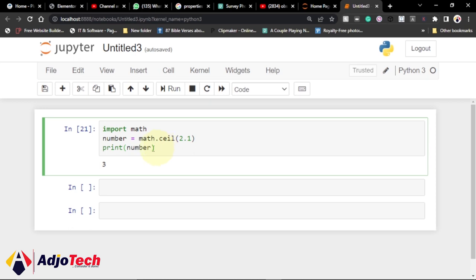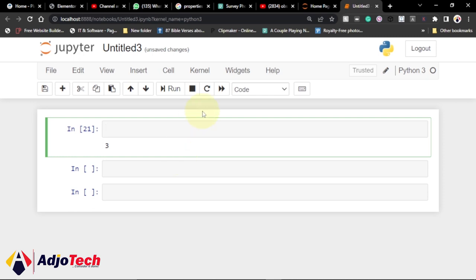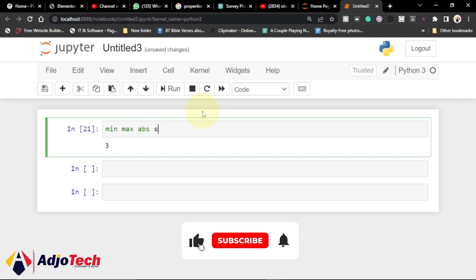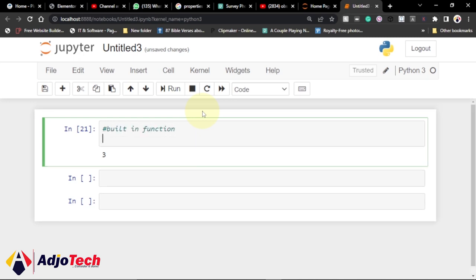Let's jump into action. I've already imported the math module and tried to use some functions within it, but I'm going to clear this and start fresh with the inbuilt functions first. Within Python you can easily print out a minimum number within a range, print out a maximum number within a range, get the absolute value, and also get square roots and others.